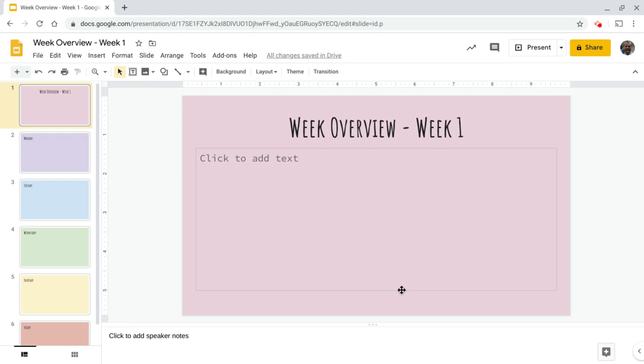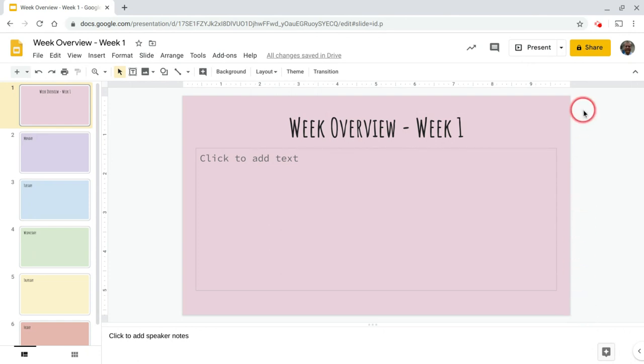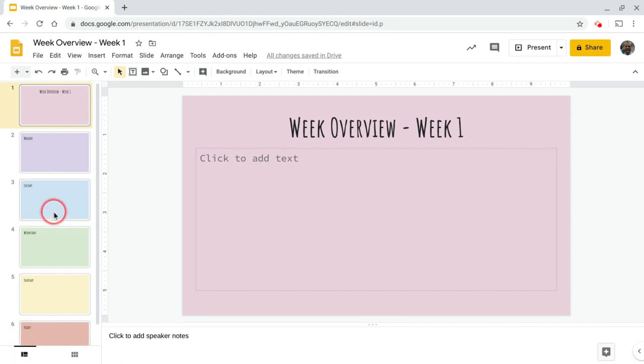All right, what we're going to do is look at a way to add tabs, navigation tabs, to the side of your Google Slide presentation so that kids or parents can quickly navigate to different sections of your presentation, much like if you had a recipe book and you wanted to navigate to the breads, you could pull that tab and then get there very quickly.